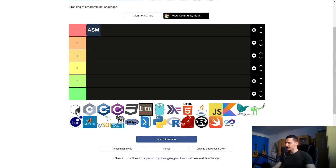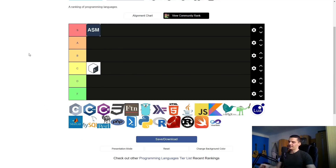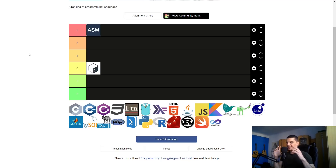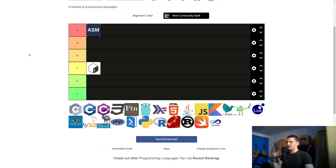Bash or shell scripting goes into the C category. Even though I like playing around with a terminal and doing fancy stuff in the Linux terminal, I'm not really writing shell scripts. Whenever I want to automate something on Linux I usually use Python or Go. I always use Python when it goes beyond configuring the bashrc file, so I'm going to put shell scripting into the C category.